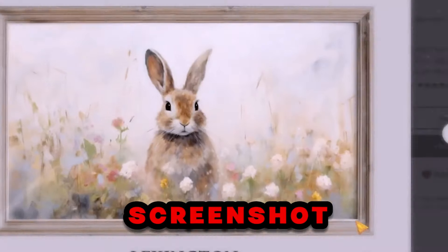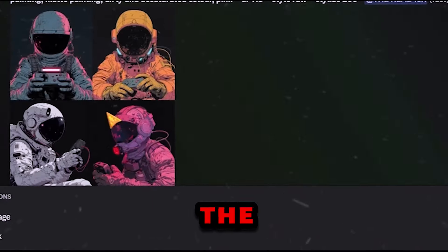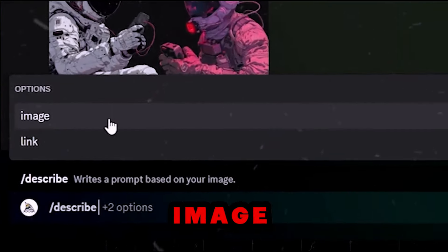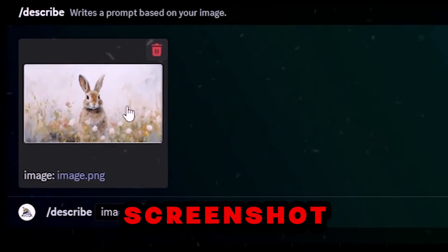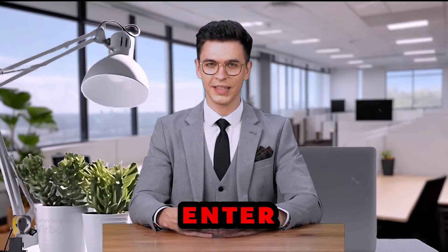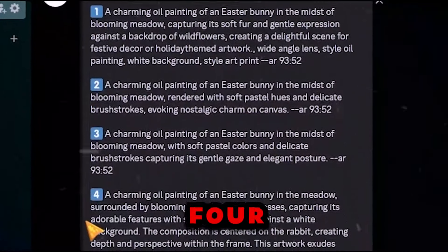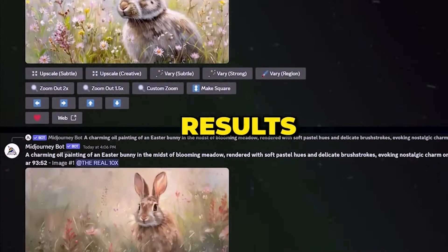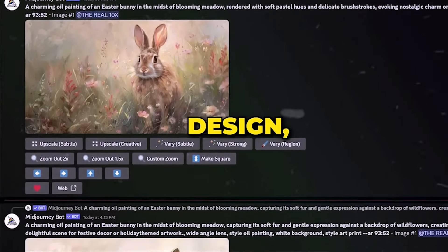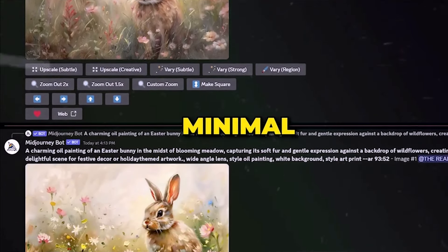Another easy way to recreate designs is to find one you like and take a screenshot. Next, go to MidJourney on Discord and use the describe image command. Press Ctrl+V to paste your screenshot and hit enter. MidJourney will process the image, offering four different prompts to try. Most of the time, you'll get results that match the original design with minimal effort.